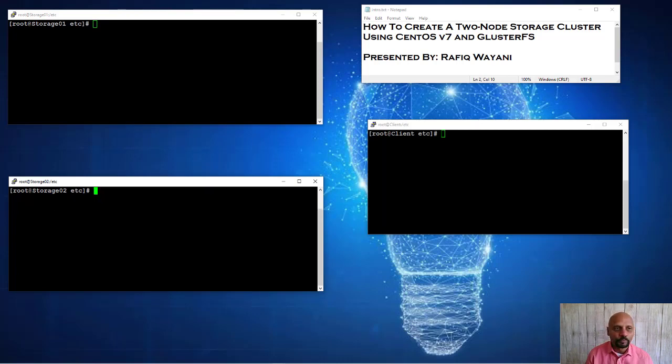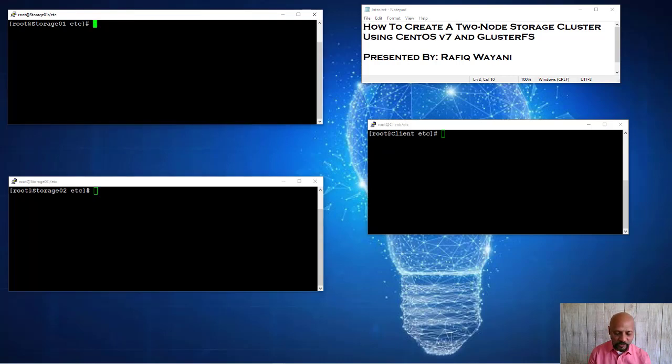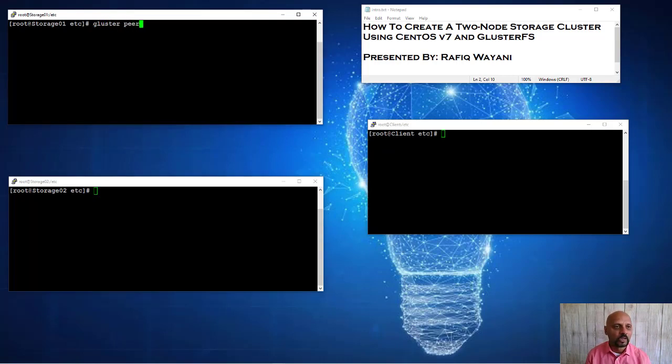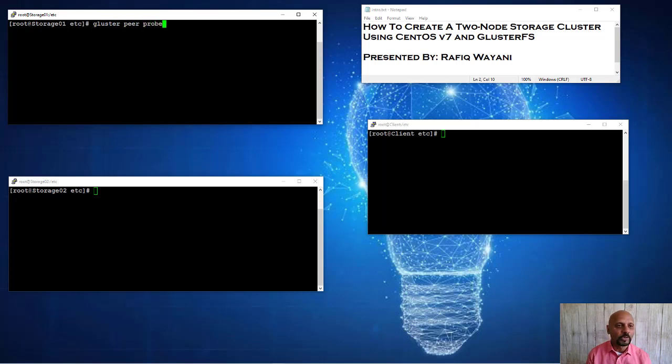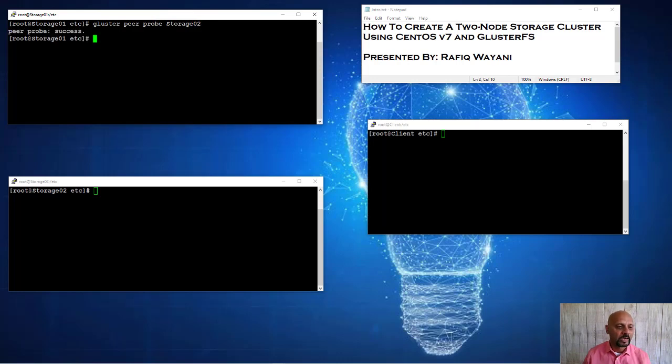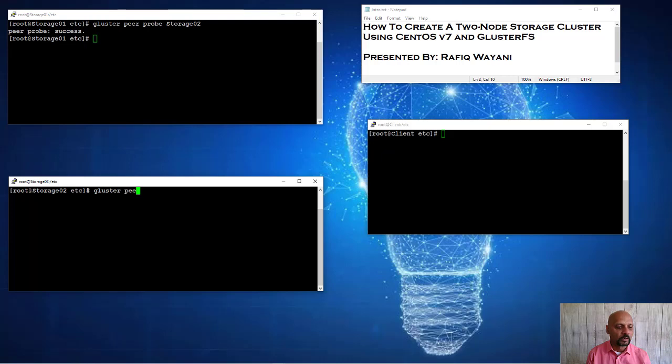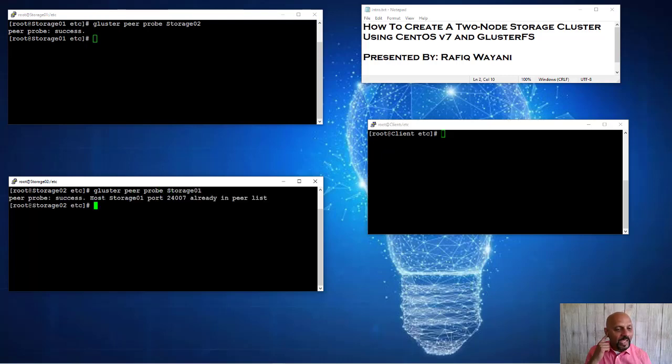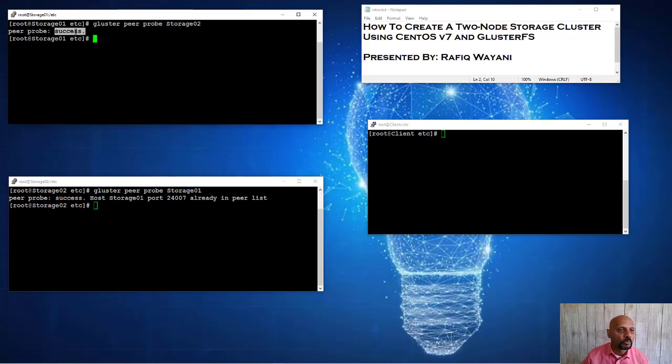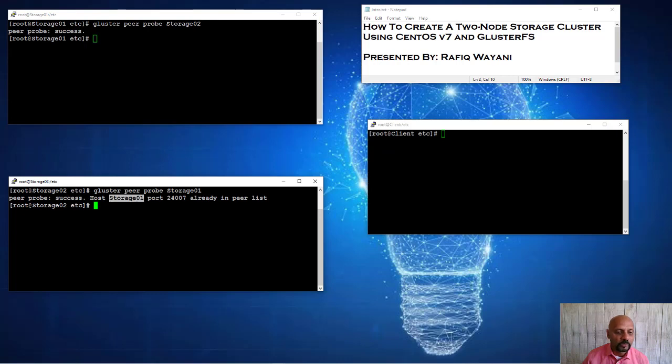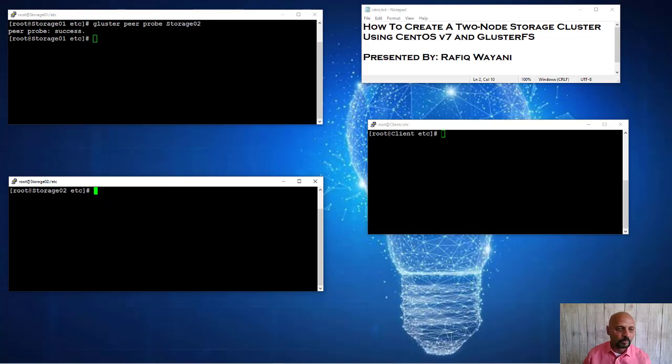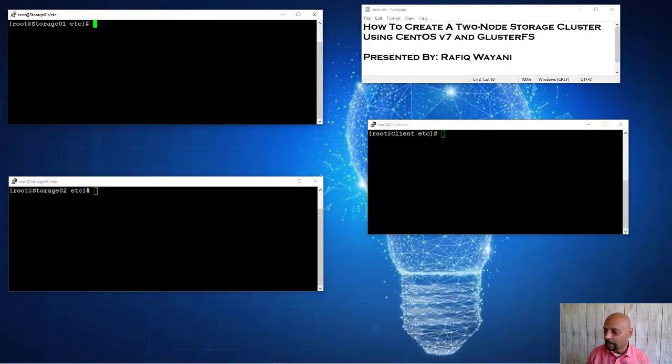Now what I need to do is I need to make sure that I add these as peer machines on Gluster. So I'm going to do peer probe. And I'm going to say add storage to storage 02. And it added that. And then I'm going to do gluster peer probe storage 01. So add storage 02 from storage 01 and add storage 01 from storage 02. So it says storage 01 is already there. So we're good.